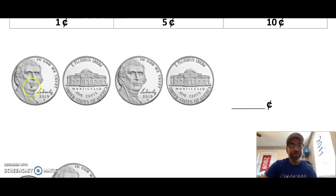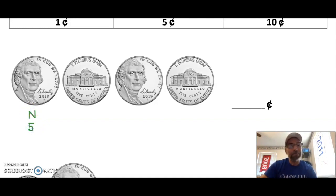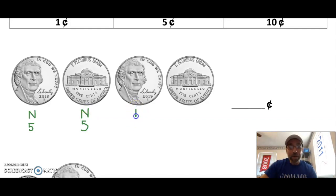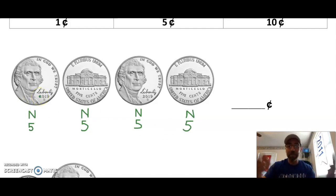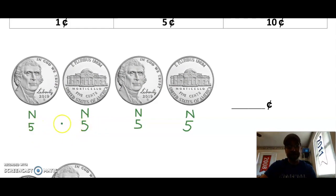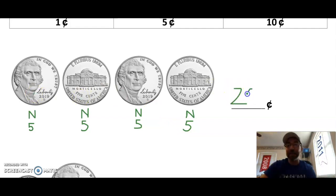Here are some coins. I see Thomas Jefferson, so I know this is a nickel. I write the letter N and put 5 below it. The next coin is the same size, so it's also a nickel worth 5 cents. My third and fourth coins are also nickels, each worth 5 cents. Because I have all nickels, I count by fives: 5, 10, 15, 20. Five plus 5 is 10, plus 10 more is 20.